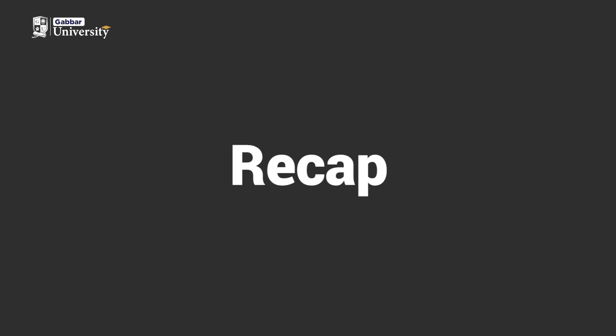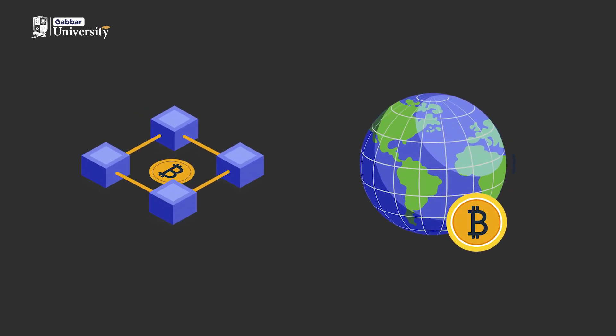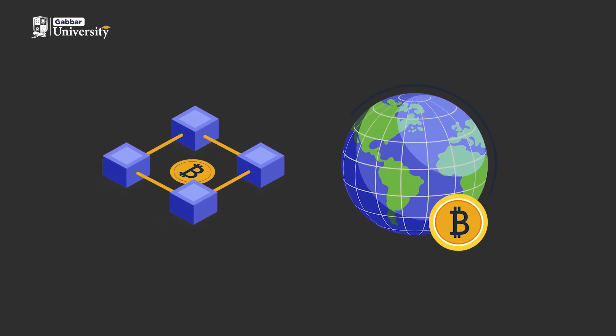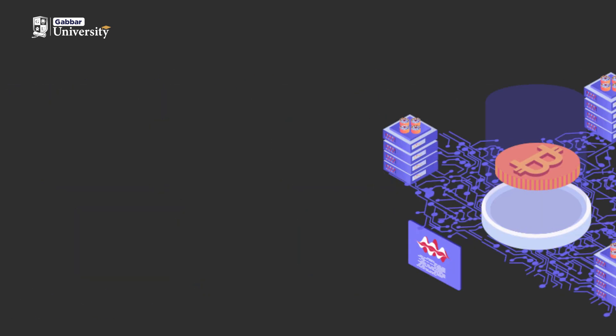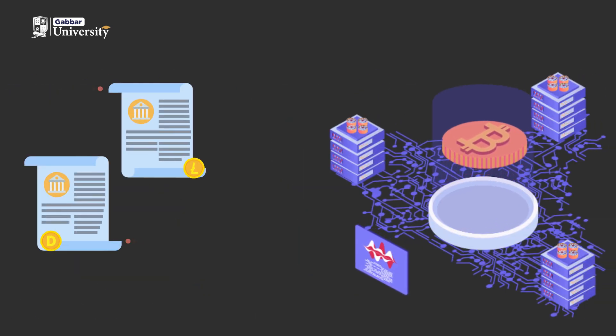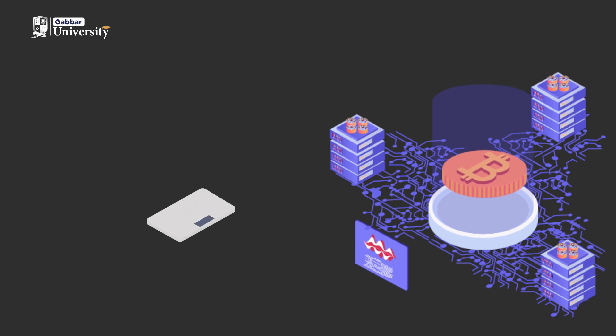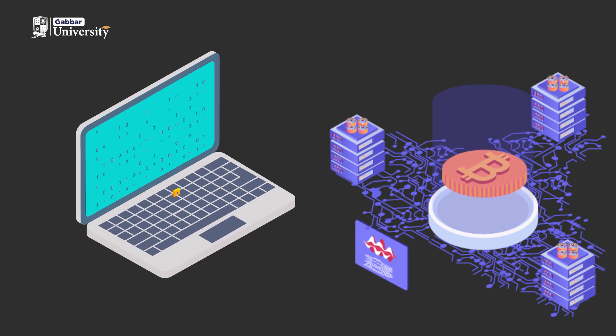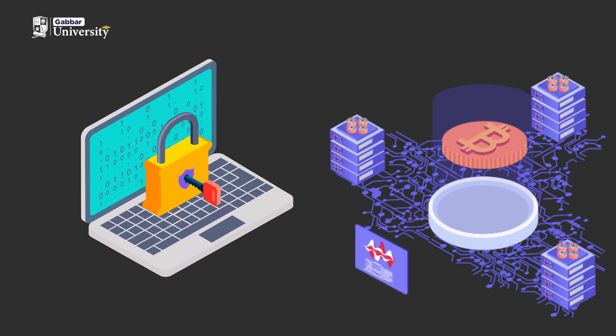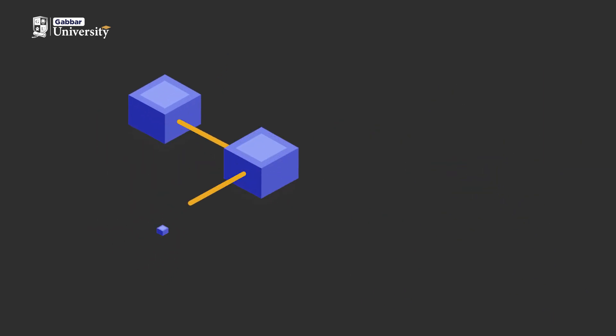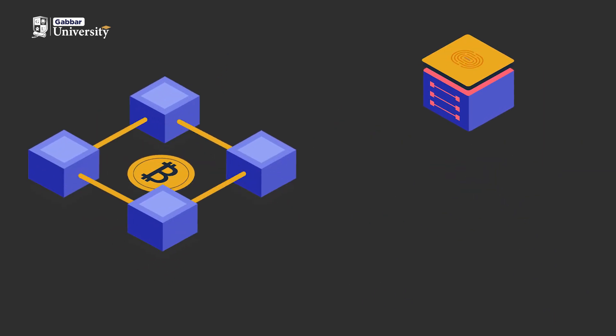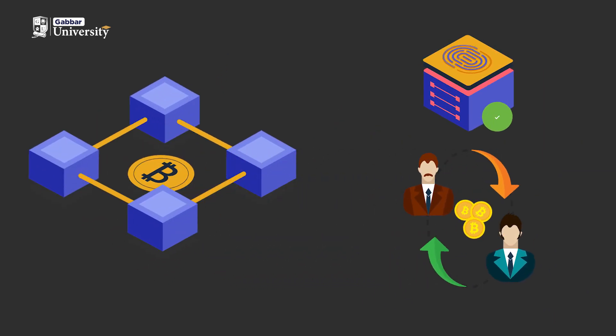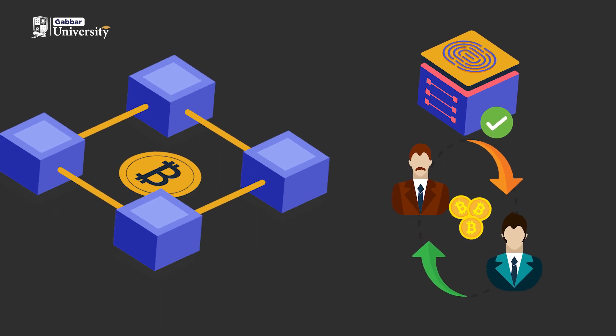To recap, blockchain technology and cryptocurrency are closely related. Blockchain is a distributed ledger that ensures honest data sharing, while cryptocurrencies utilize blockchain for secure financial transactions. Blockchain's advantages include enhanced security, fast transactions, and decentralization.